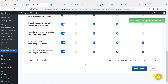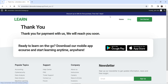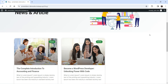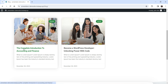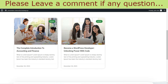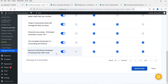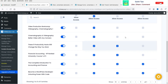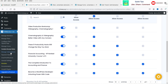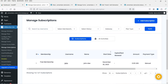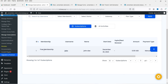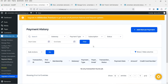The rules are created. Let's go to the blog — logged in as a free member, I can see only two blog posts: 'Complete Introduction' and 'Become a WordPress Developer.' The content restriction is working. Under Manage Subscriptions, we can see the one member on the free plan. Payment History shows the payment history for members.